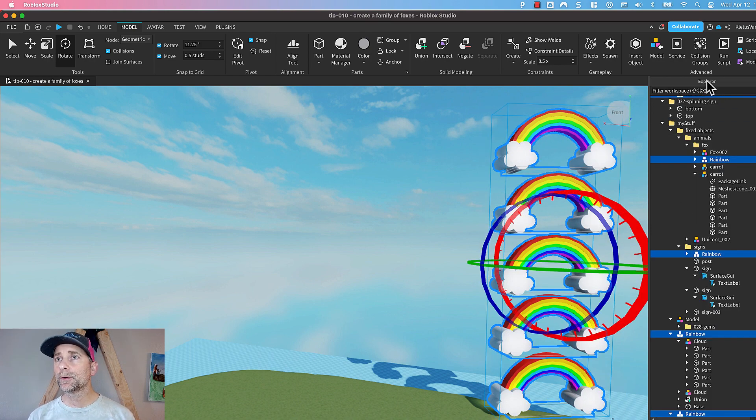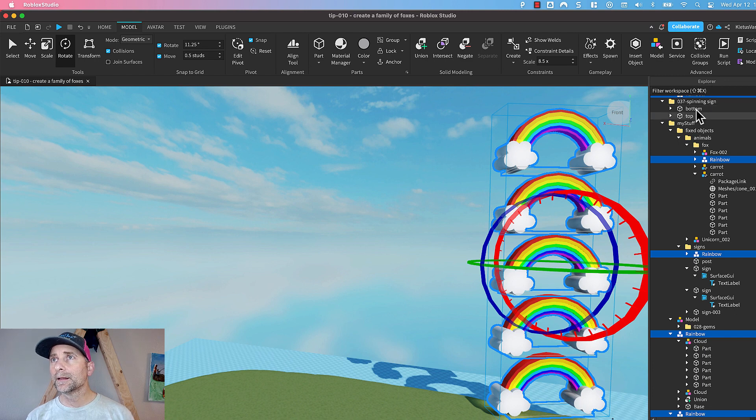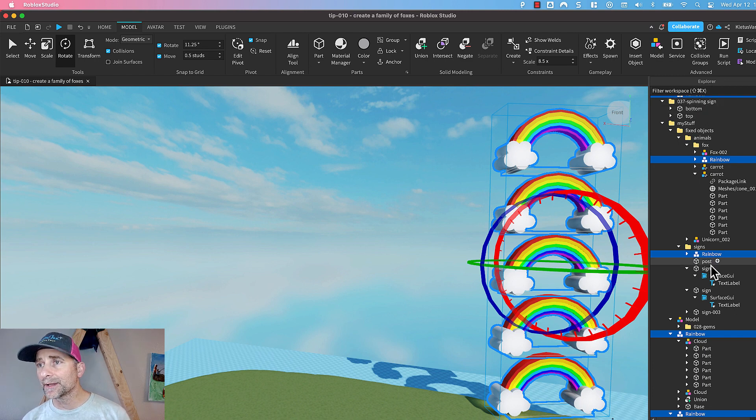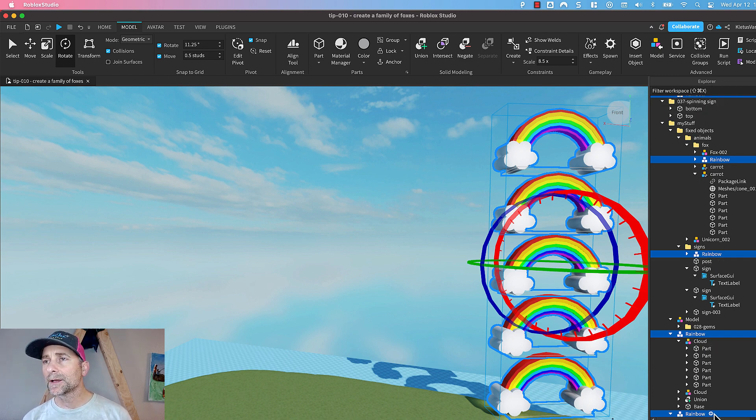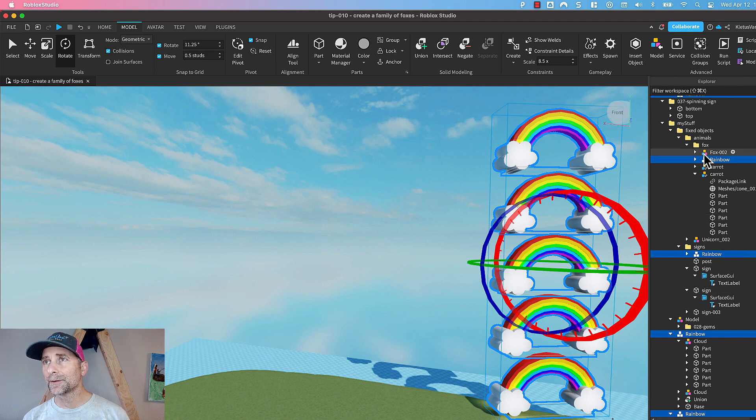If you look in your Explorer pane, somehow they're just placed in weird places. So we want to get them all together so that we can manage them.